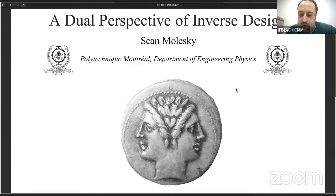Then, between 2017 and 2021, he worked as a postdoctoral fellow under the supervision of Alejandro Rodríguez in Princeton.